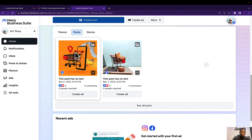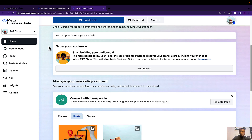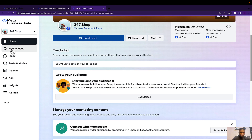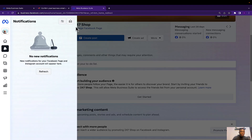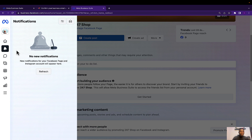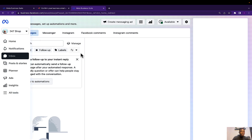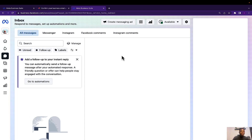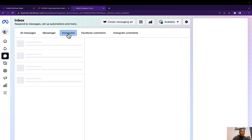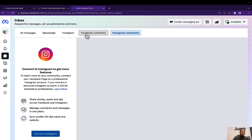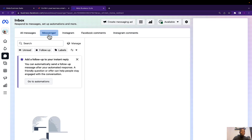Once you are done confirming your business email address, visit business.facebook.com/latest/home. If you do not have a Facebook page yet, I'm going to add a link to how to create a professional Facebook page in the description of this video. This is where you get to see notifications about your page — comments from people who have visited your Facebook or Instagram page. We also have the inbox, where you get to see messages from Facebook and Instagram. You can manage all of them right here — comments, Instagram comments, Facebook Messenger messages, and Instagram messages.